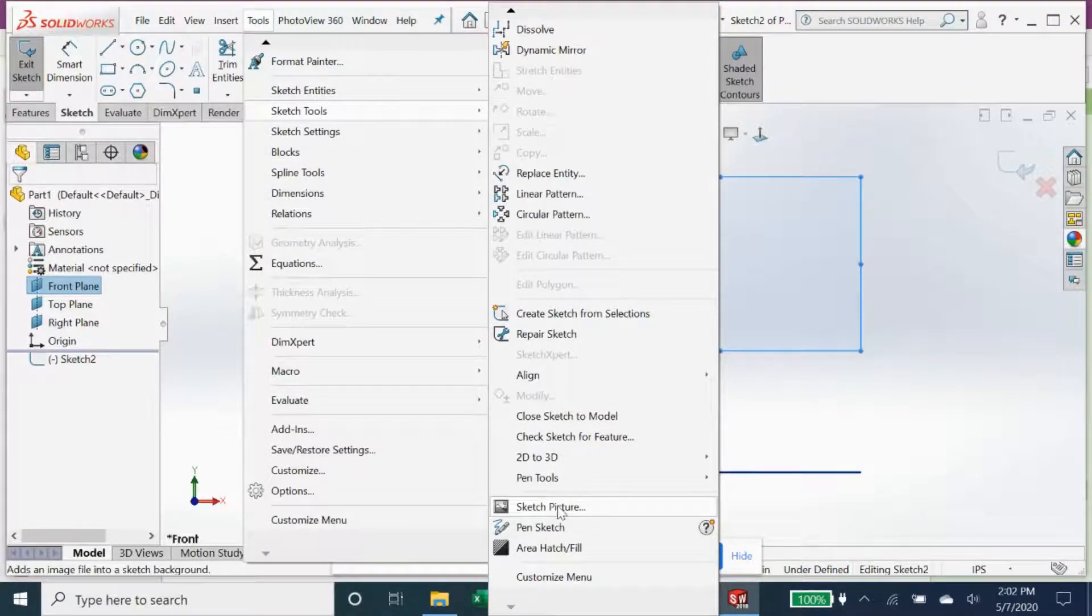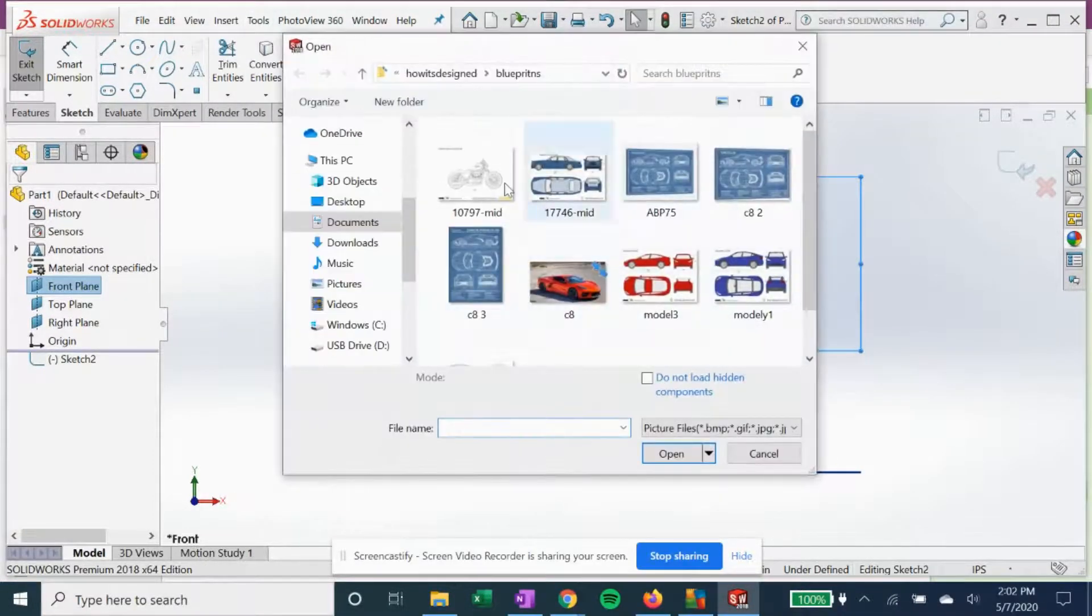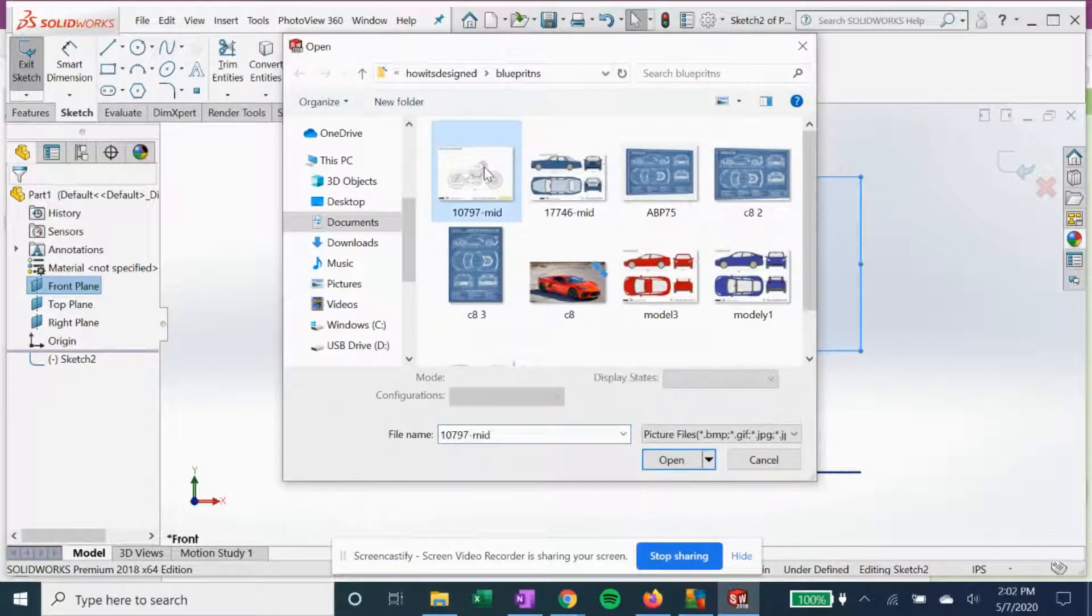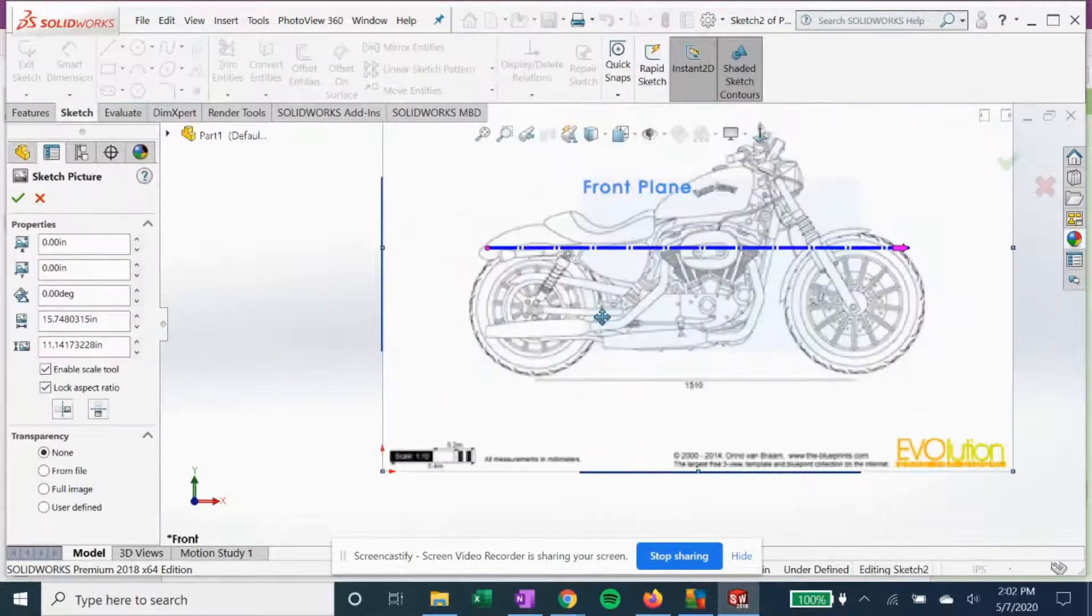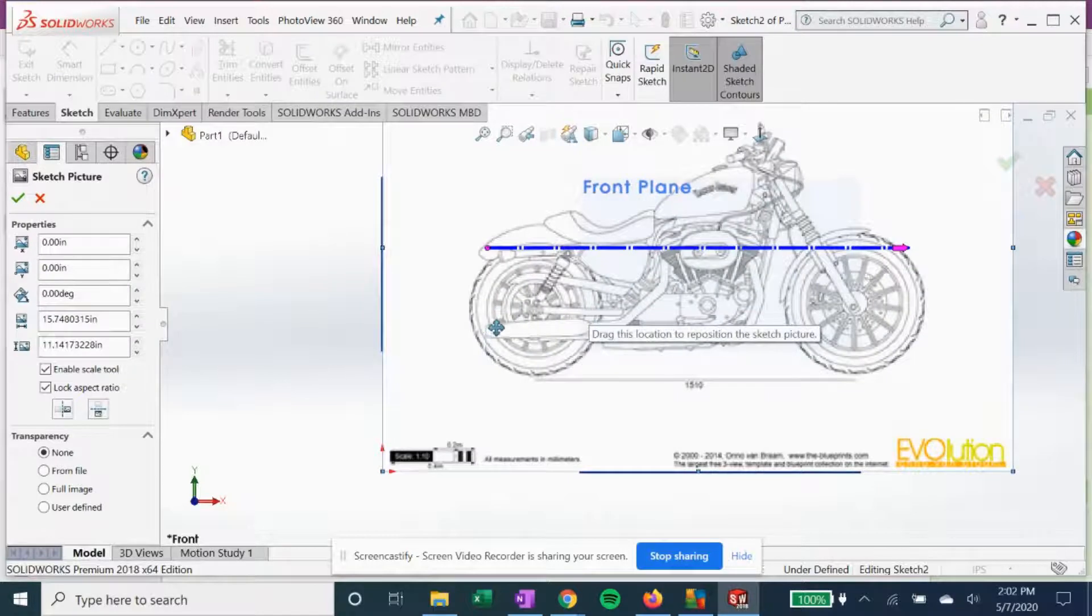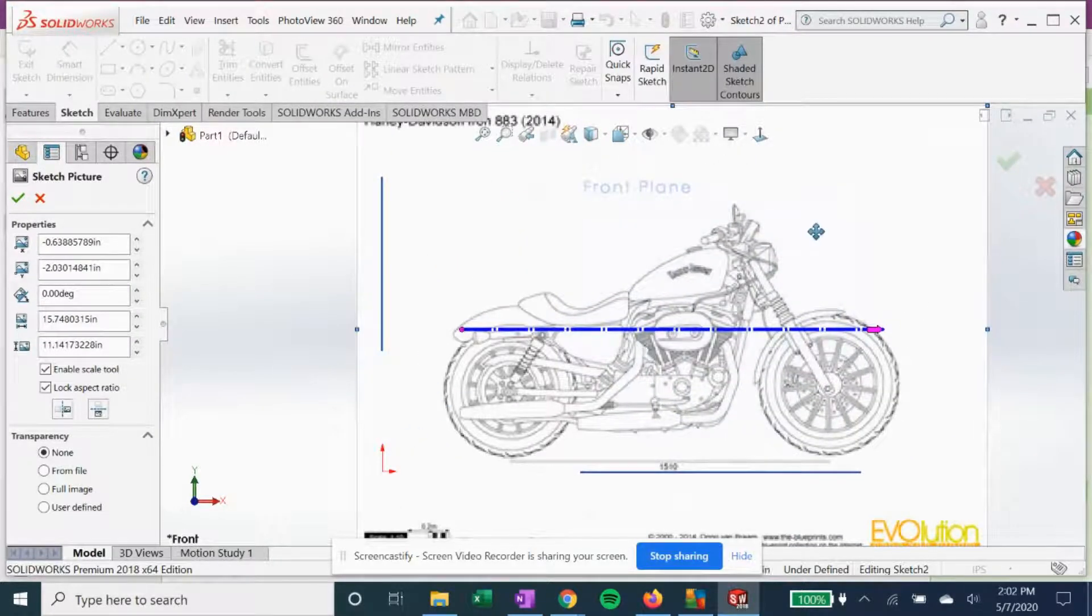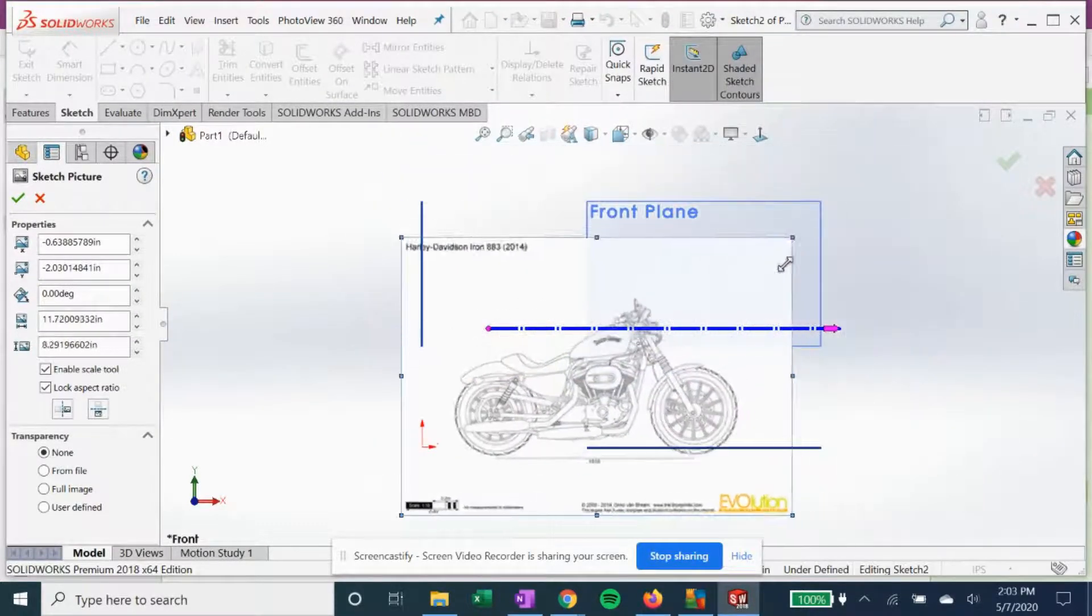We already saved this as a JPEG, and in our blueprints folder we can pull that up and we can then place it how we want. We can move it around, we can change the size.